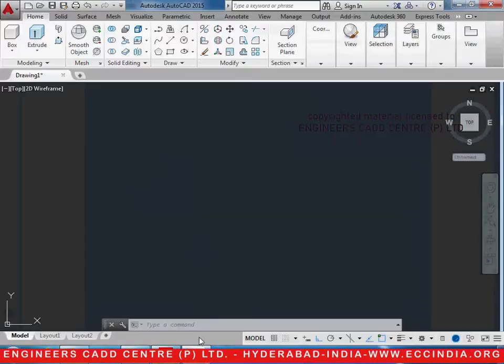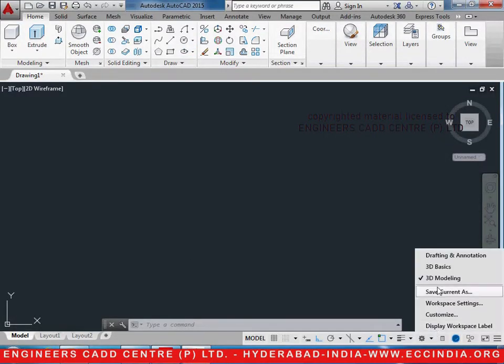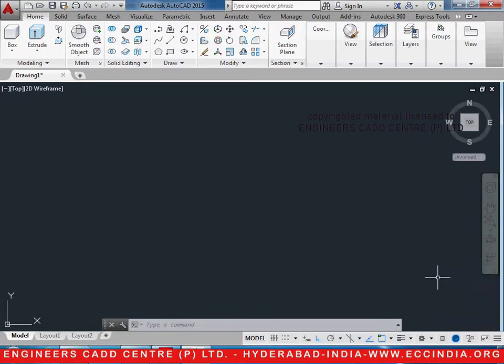Let us open AutoCAD and change it to the 3D module by changing the workspace to 3D from here.